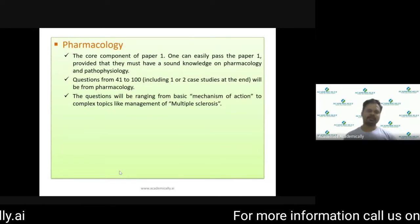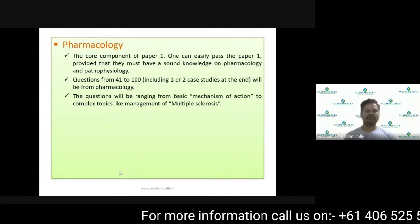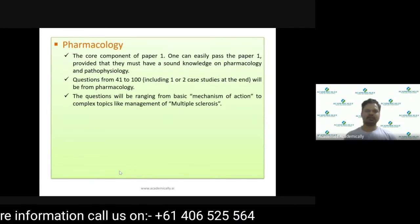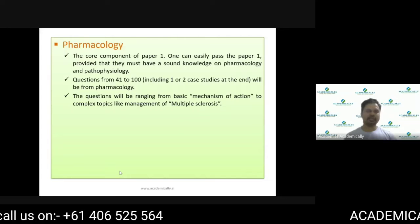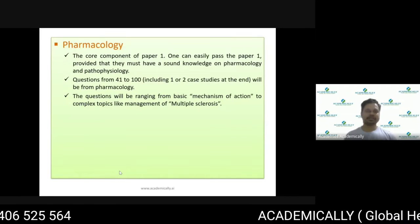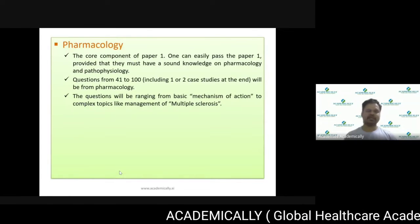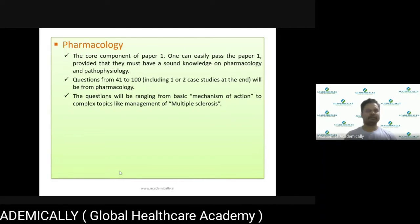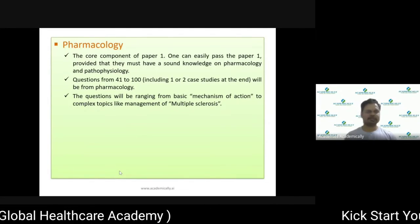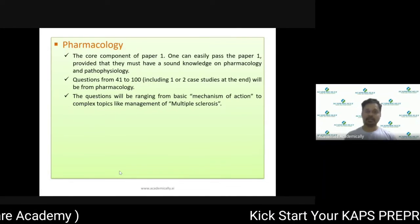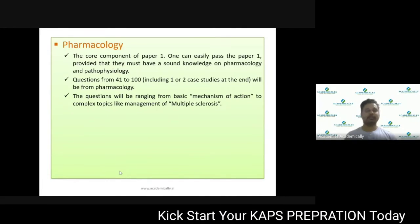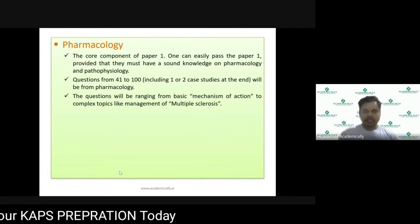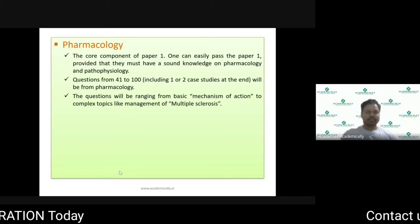That's why we always need to focus on all components — chemistry, physiology, and pharmacology in Paper 1 — and make sure we get at least 50%. There is no grading system; the assessment is simply pass or fail. 50% or above is a pass; even 49% is considered a fail.